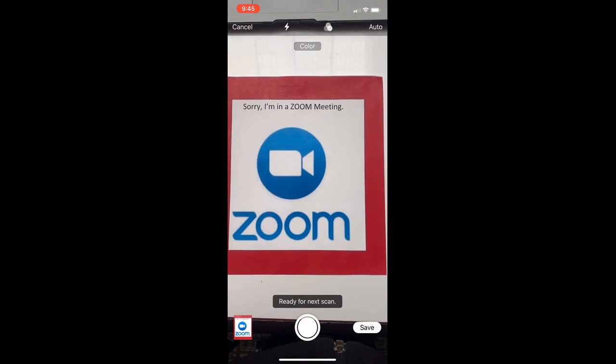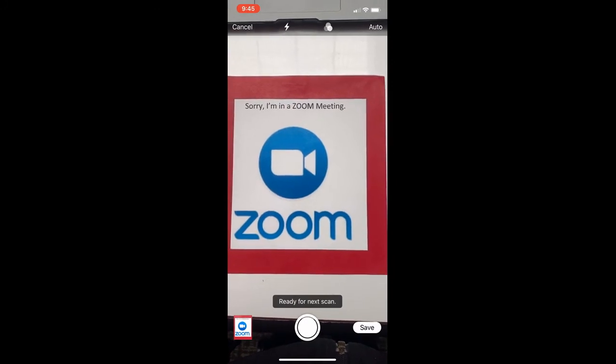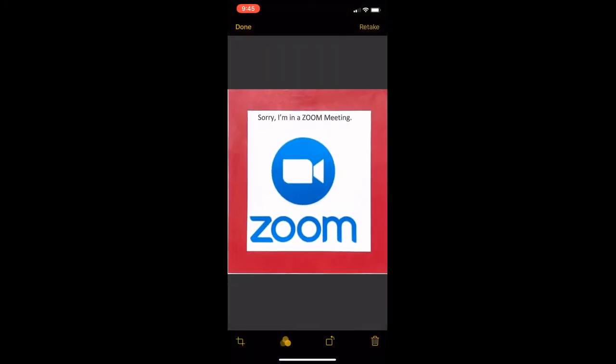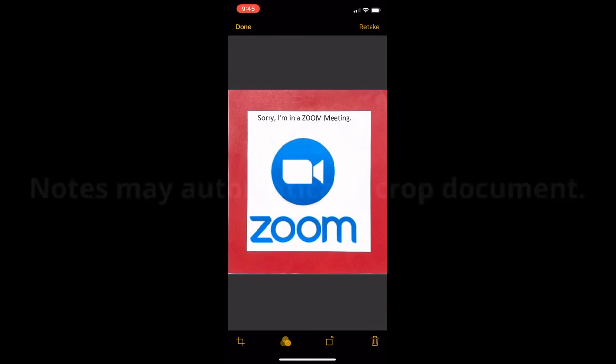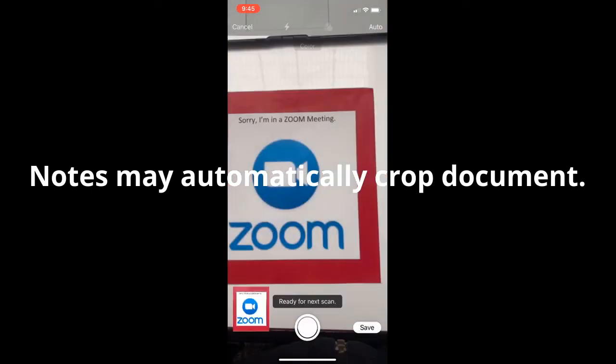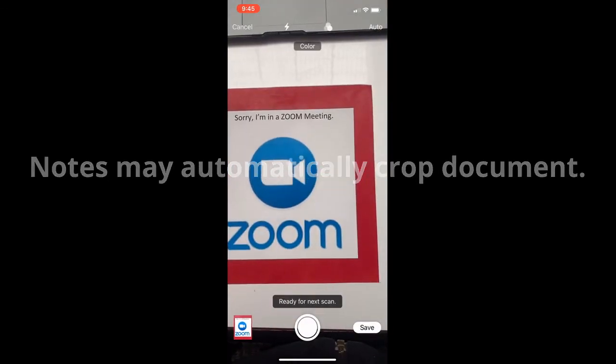From there you will choose the image and use the crop tool in the bottom left to resize so that you can take out the background.